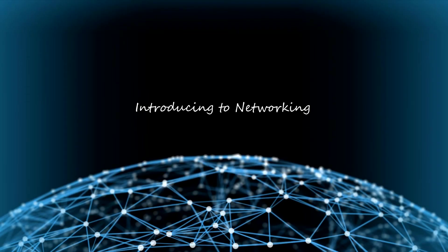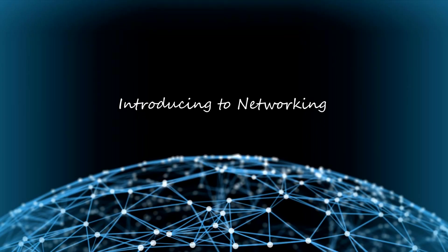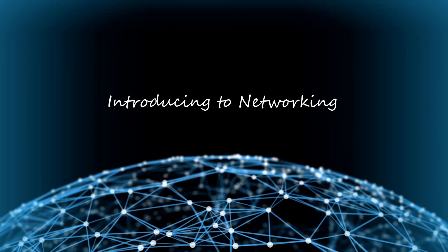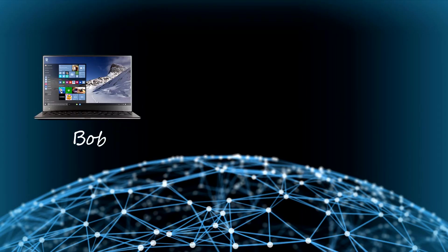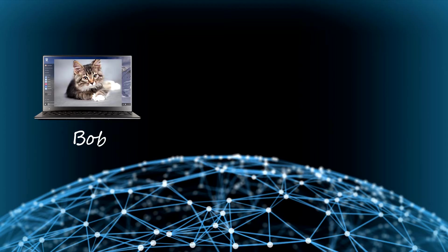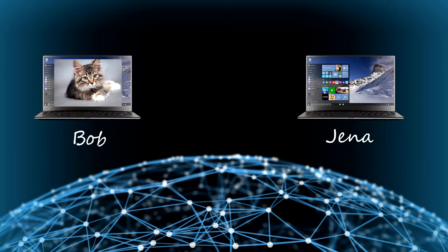Hello, my name is Antoine and I'm going to present you simply what is a network. Let's take Bob, a nice guy. Bob is on his PC and he wants to send a picture of his beautiful cat to Jenna's friend on another PC.